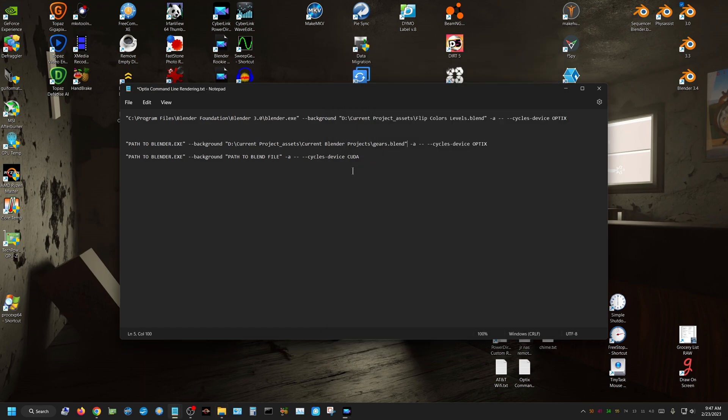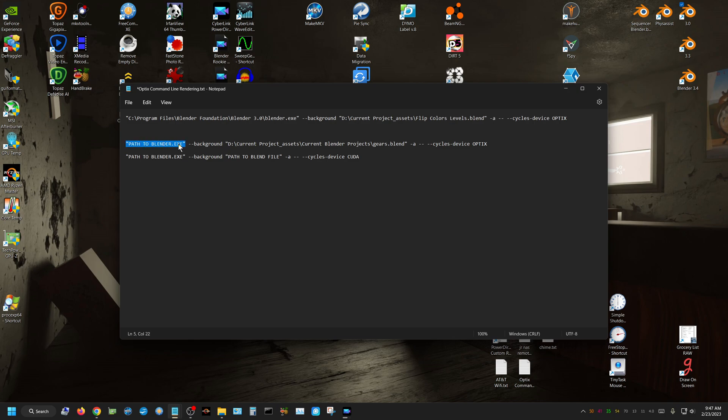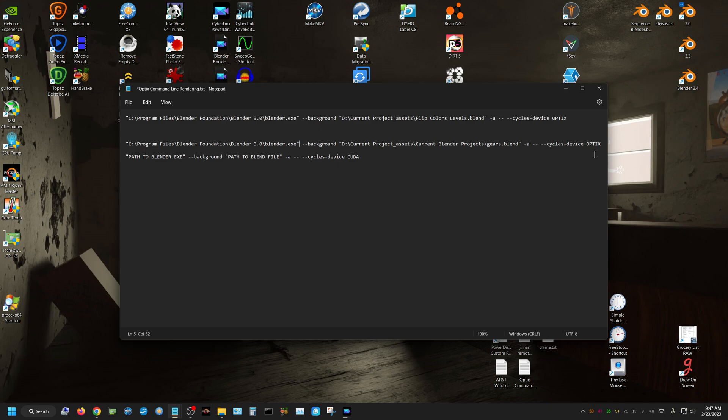Alright, and then just paste that in here, and then right here, that's your complete command line code, assuming you're going to do it in Optics. Now this right here, this A,